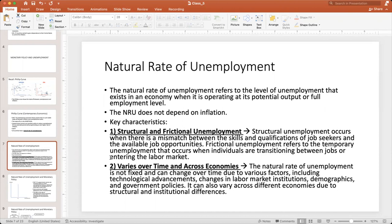The second characteristic is that the natural rate of unemployment varies over time and across economies — it is not fixed. It can change due to factors unrelated to inflation, such as technological advances, changes in labor market institutions, demographics, and government policies related to education and human capital development. The natural rate differs across countries due to structural and institutional differences.